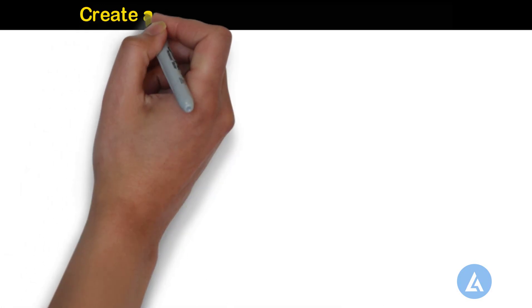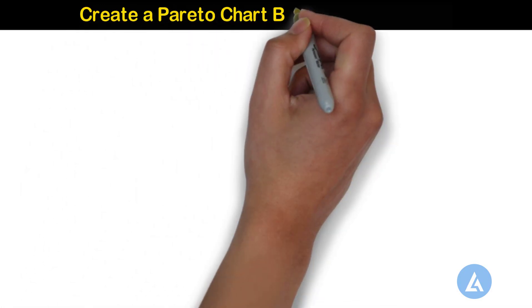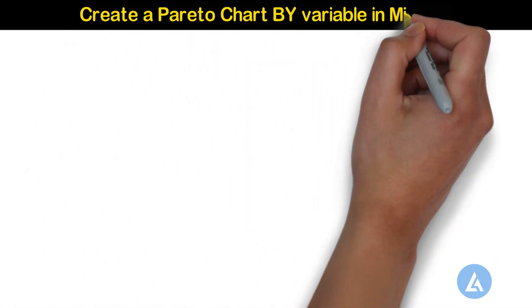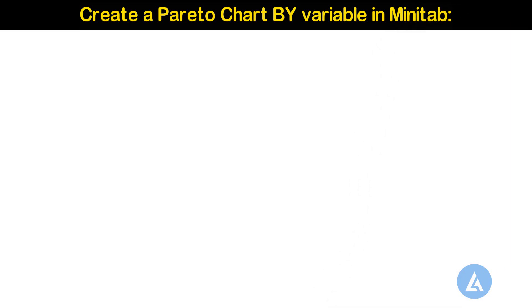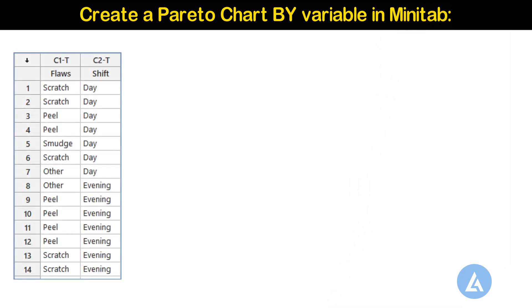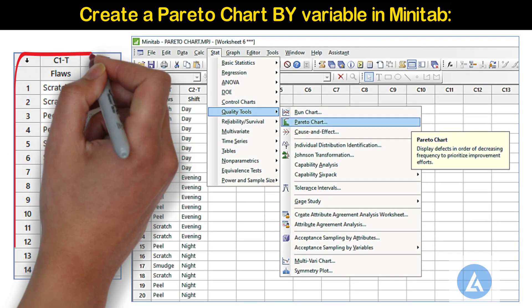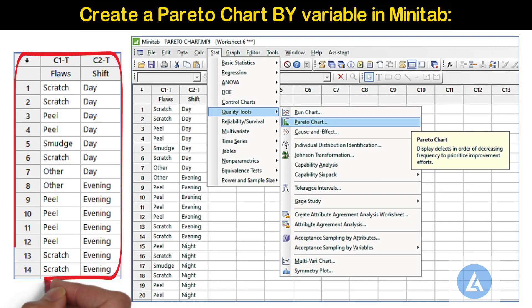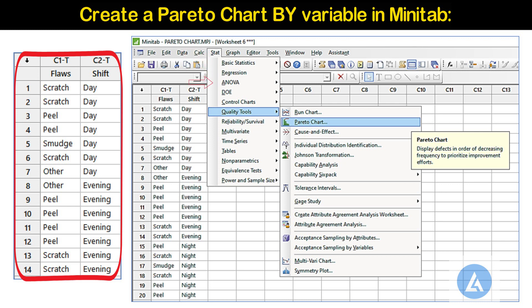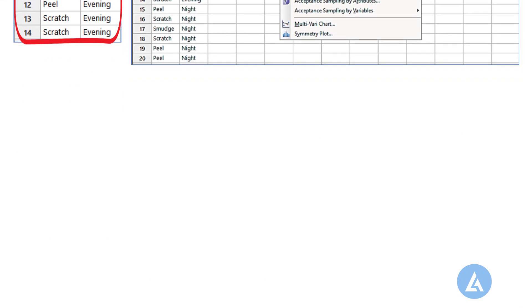Create a Pareto chart by variable in Minitab. To create a Pareto chart, please follow the steps: 1. Copy or enter the data into the Minitab worksheet. 2. Select stat, quality tools, and then Pareto chart.